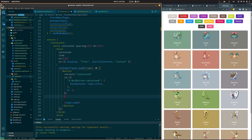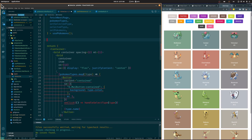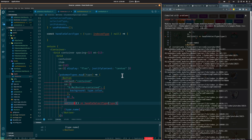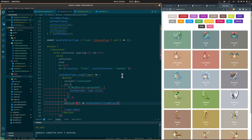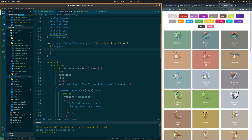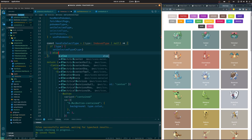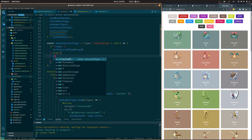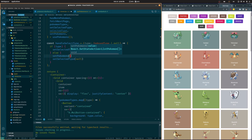Let's add a click event to the types button and call a handleSelectType function with the type as a parameter. Next, let's create the handleSelectType function. First, we'll check if the type passed as a parameter is not null, and if it's not, we are going to set the selected type. Otherwise, if the type passed is null, we are going to set the selected type to null and also reset the pokemon array to an empty array.